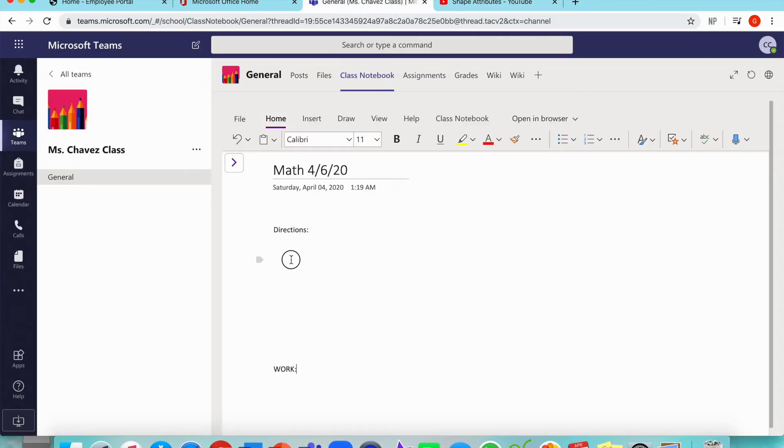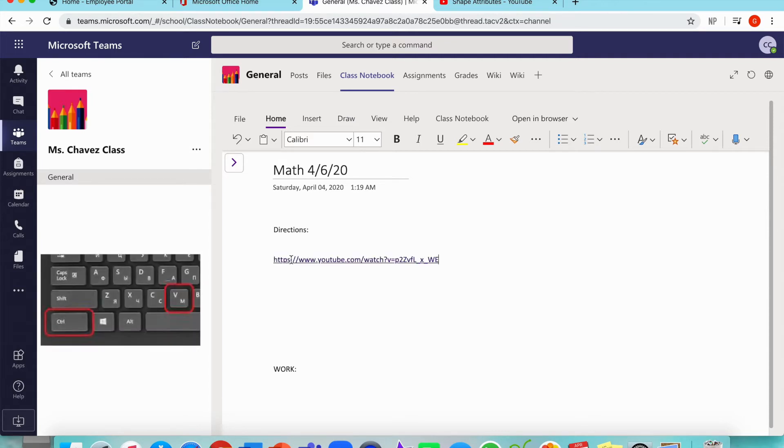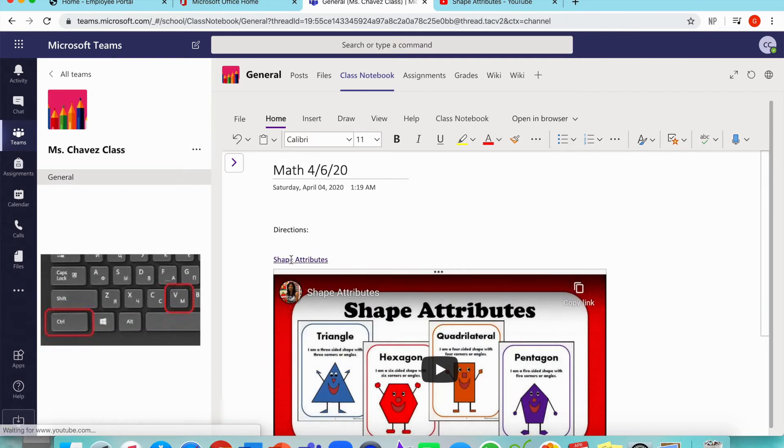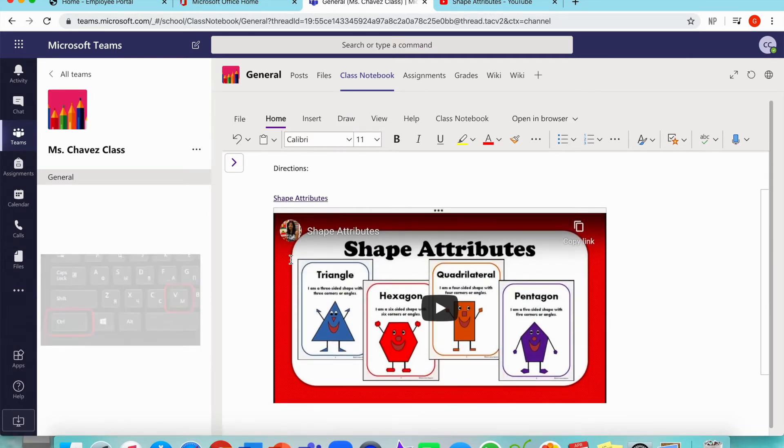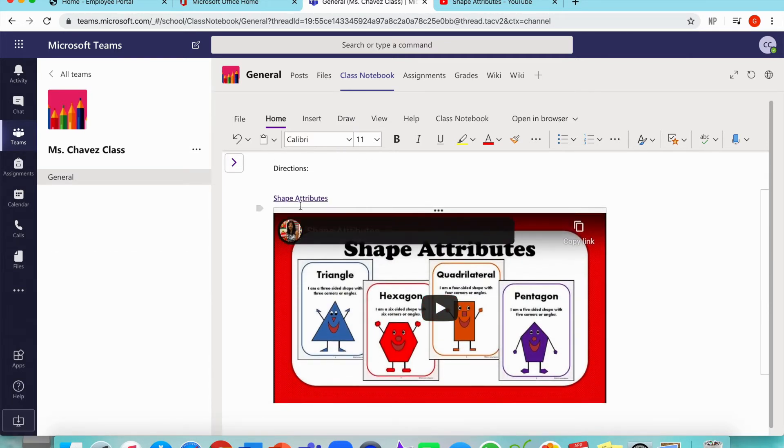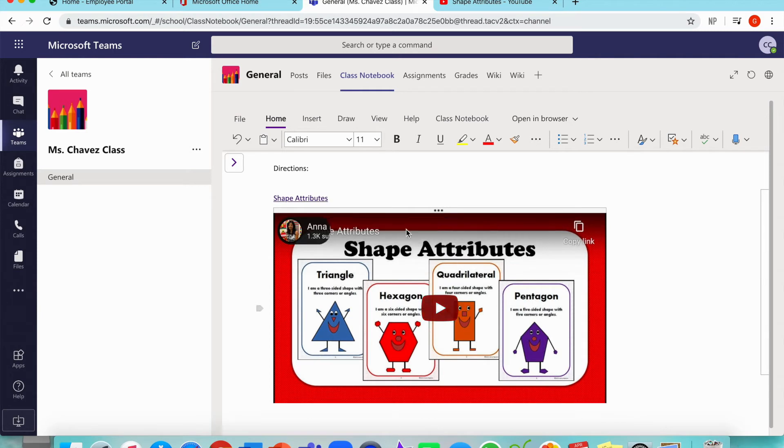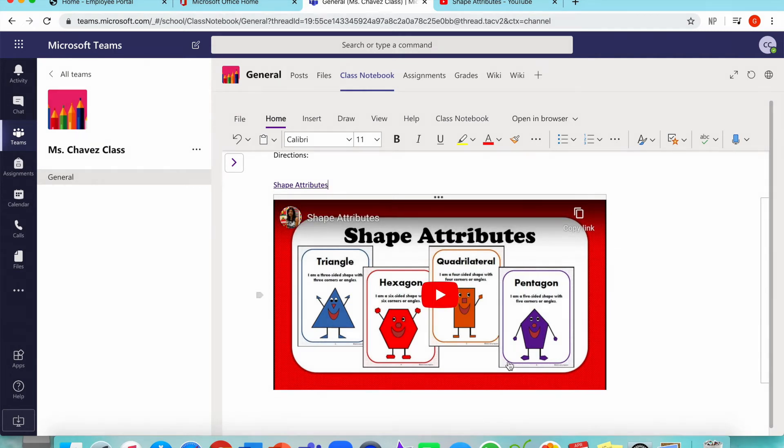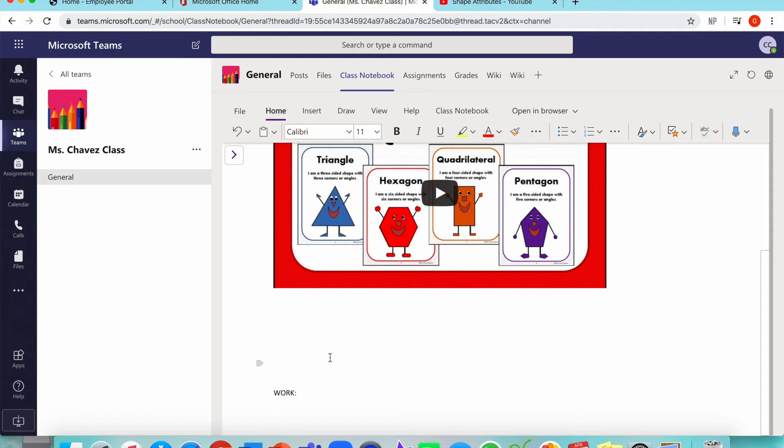Right under directions, you're going to click, and you're going to paste command V. As you can see, my YouTube video is now linked onto my page. You have two options. You can come down here and you can create your own worksheet, or you can look for one online.